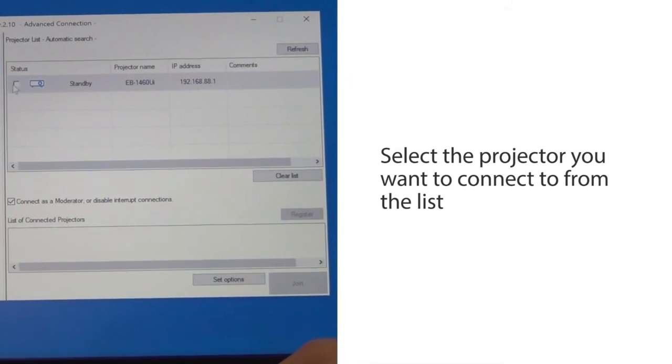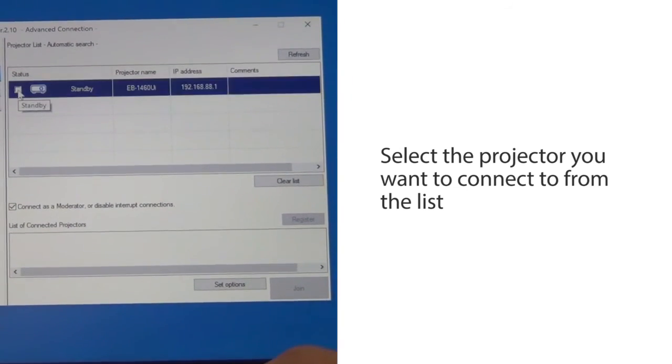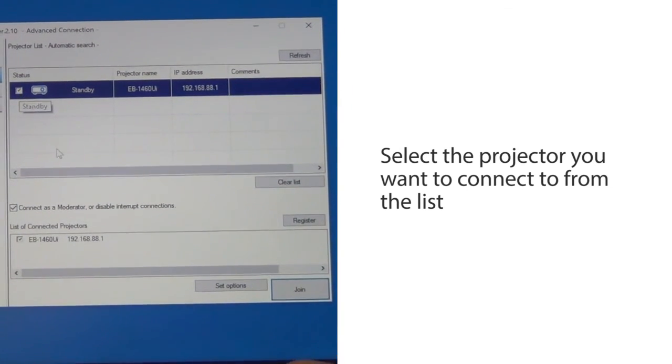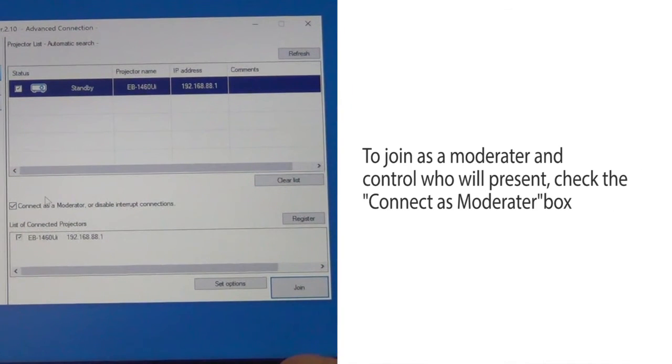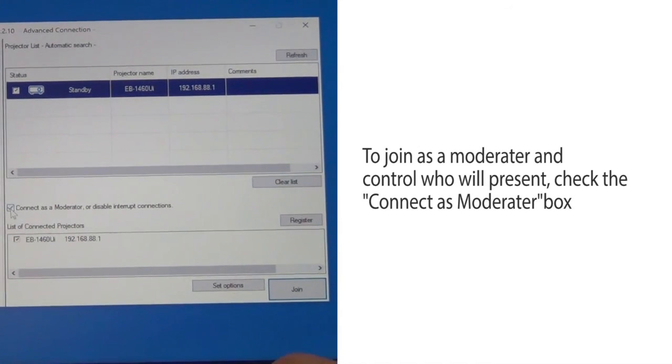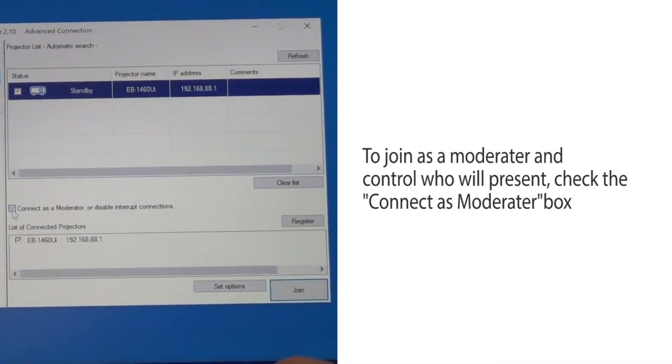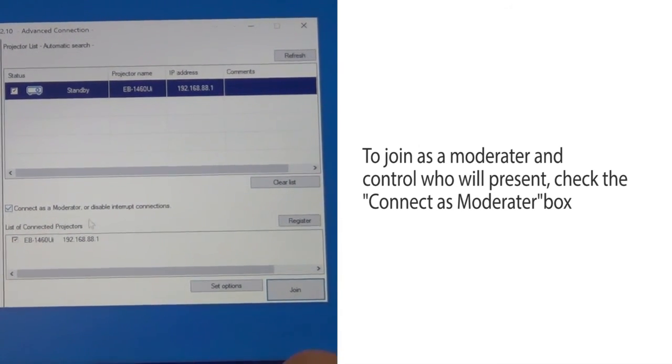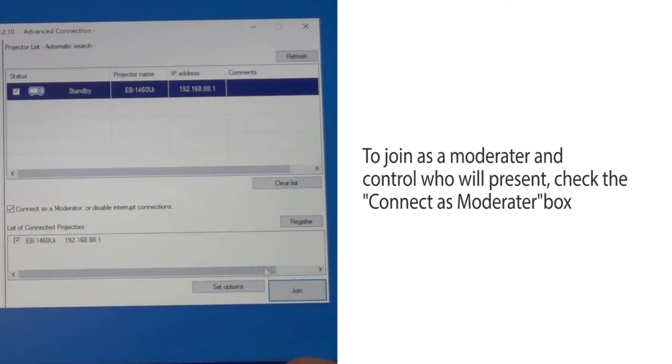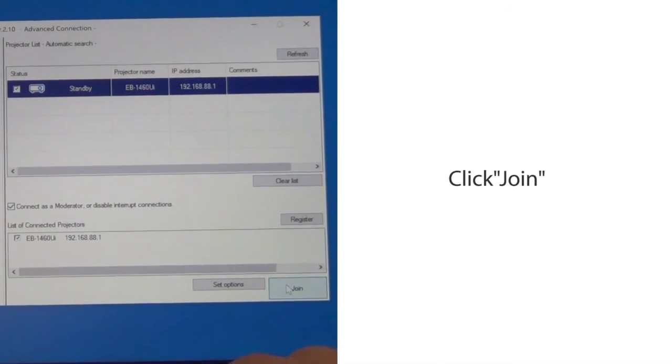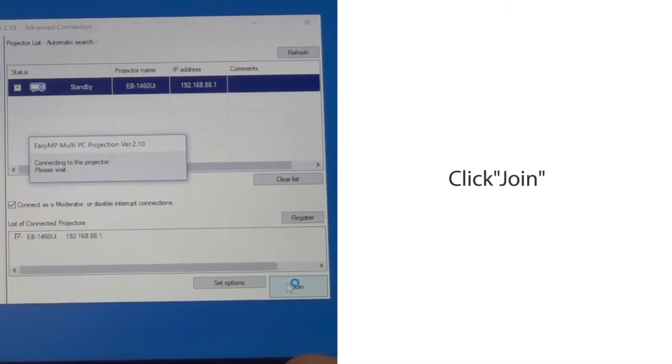Select the projector you want to connect to from the list. To join as a moderator and control who will present, check the Connect as Moderator box. Click Join.